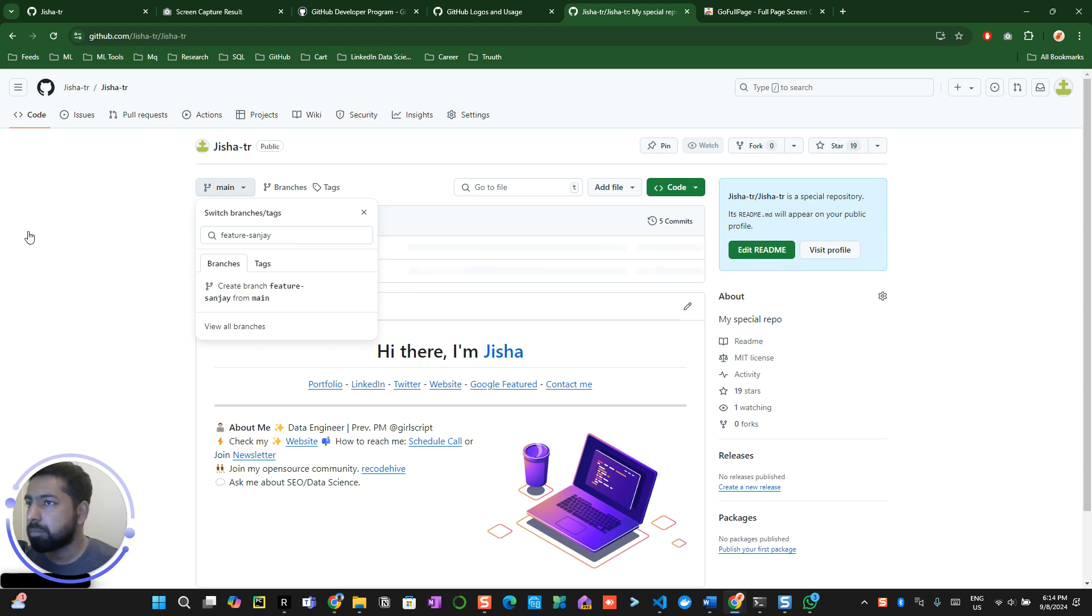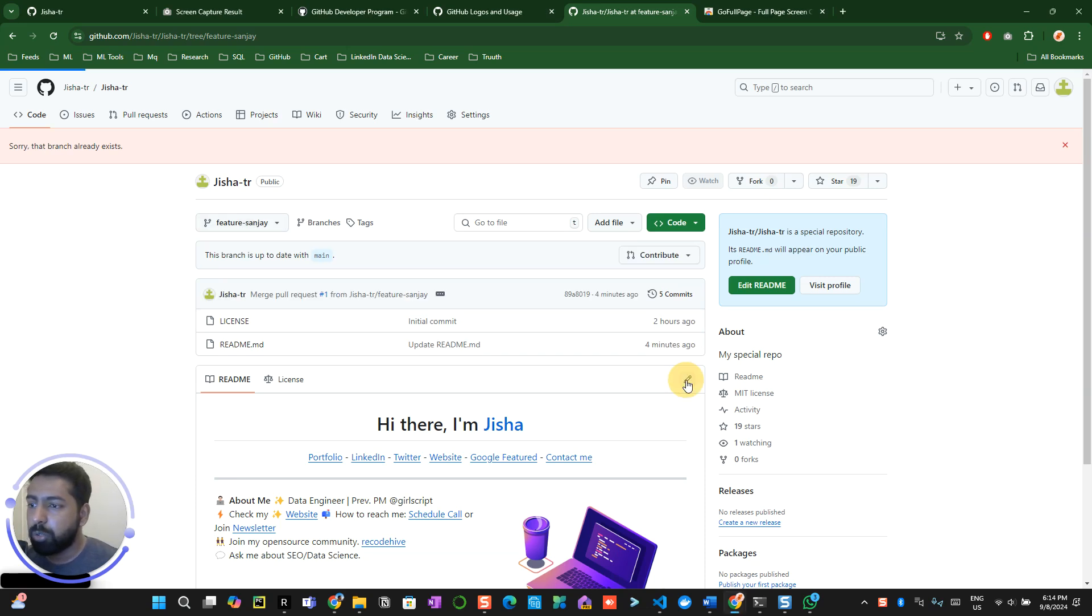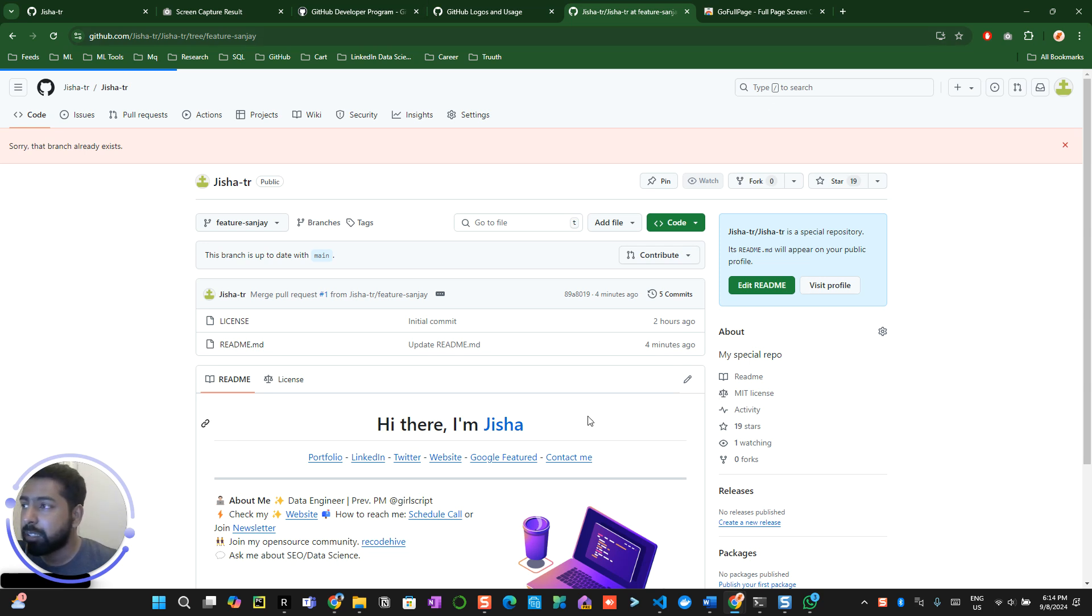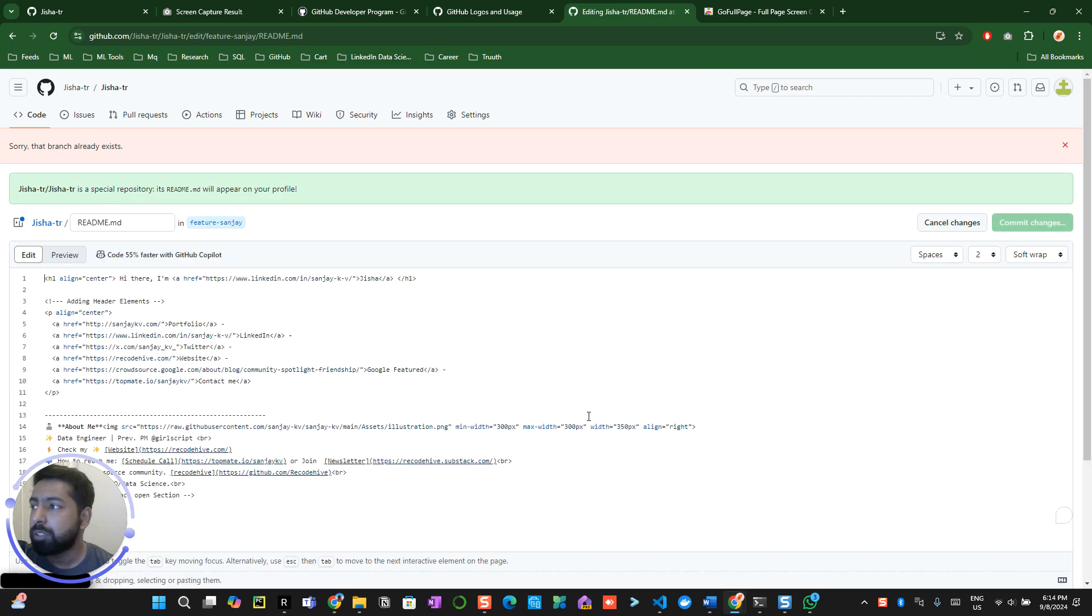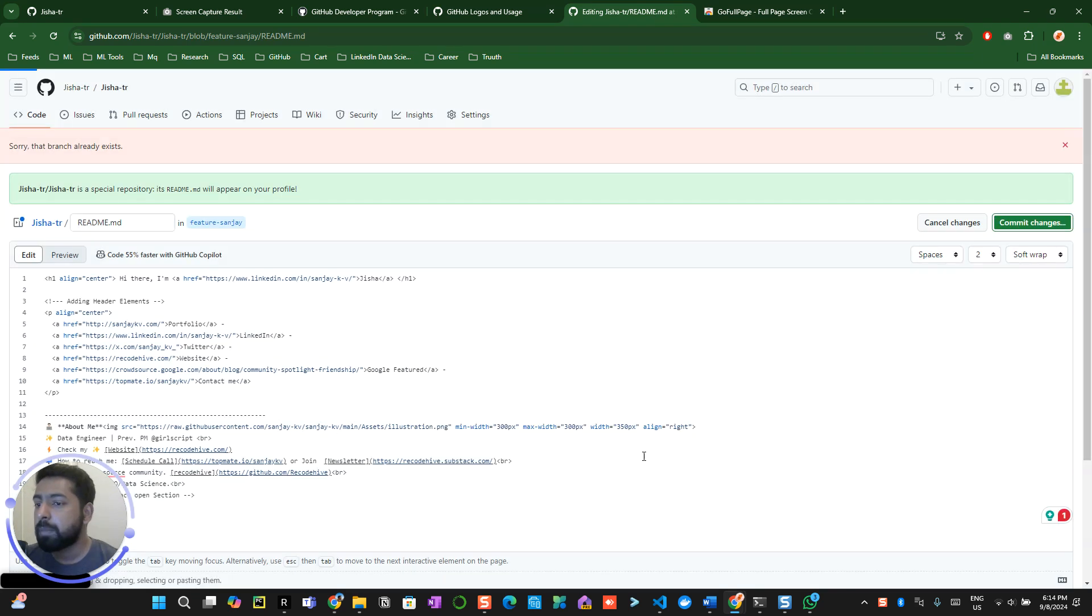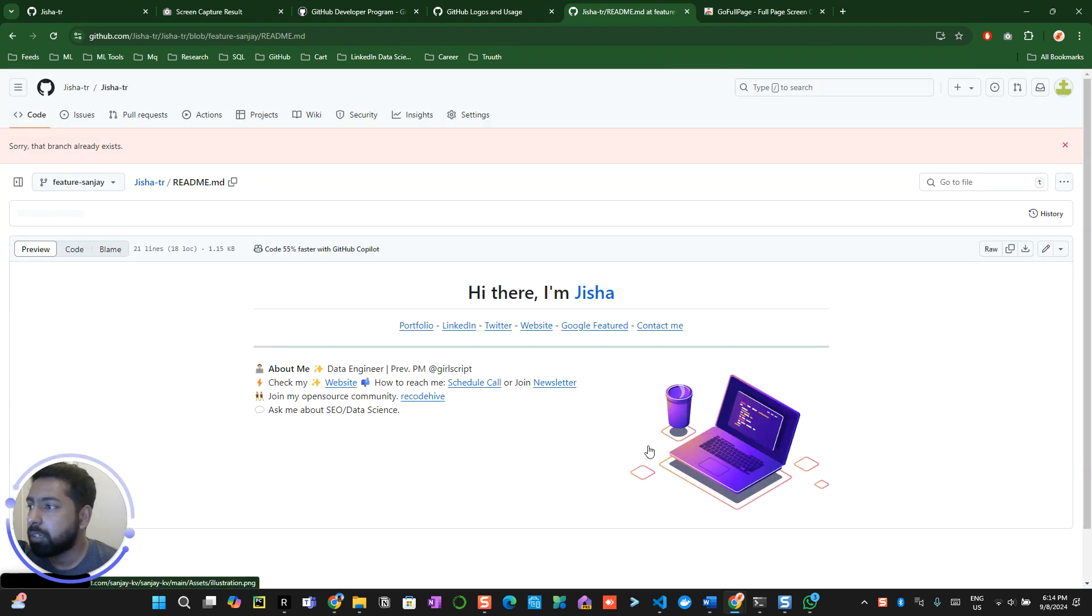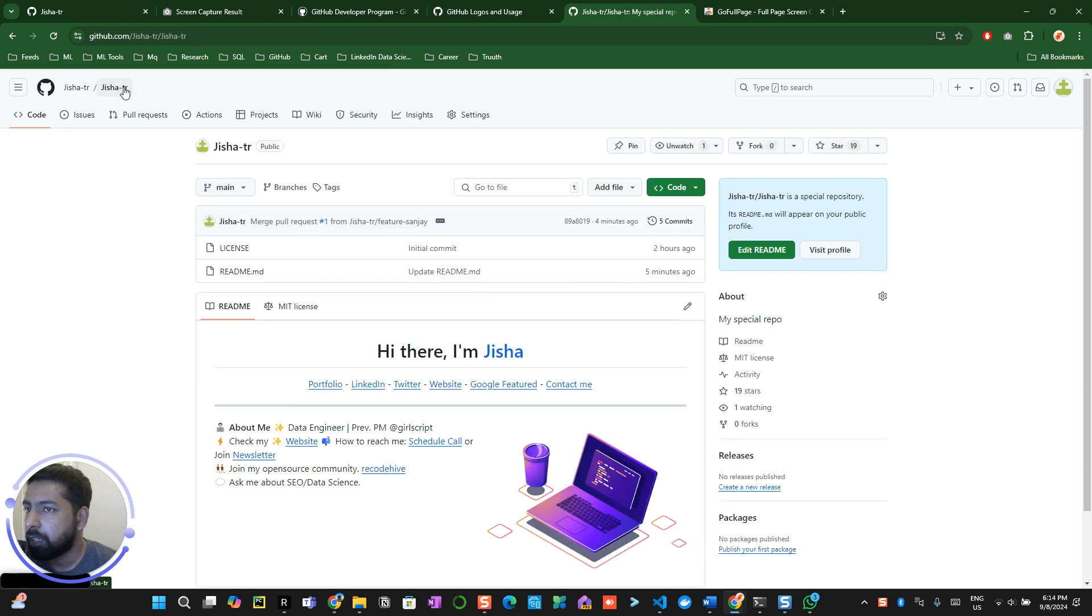The new branch has already been created. You can see I'm currently on feature Sanjay. Go here, change, do some changes into your profile. It can be adding a space or something like that. We're trying to create a pull request, so I'm just adding a space over here. Now I click on commit. Commit directly the feature Sanjay into the main branch. Now I did this.